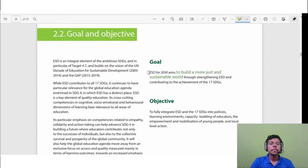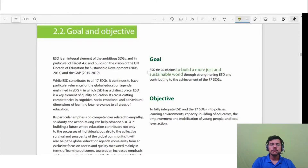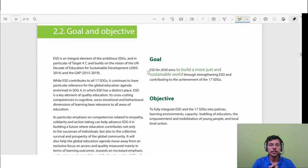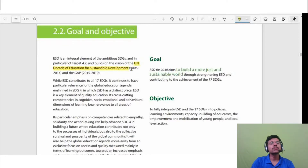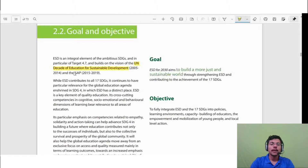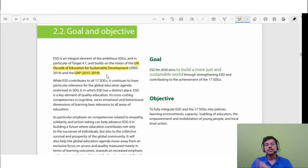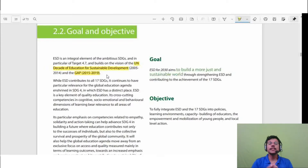This report builds on previous work on Education for Sustainable Development. First came the UN Decade of Education for Sustainable Development, which ran from 2005 to 2014. Then the GAP — Global Action Program — was initiated for ESD from 2015 to 2019. After 2020, this ESD framework for 2030 came forward.